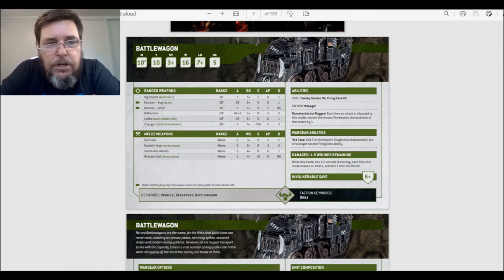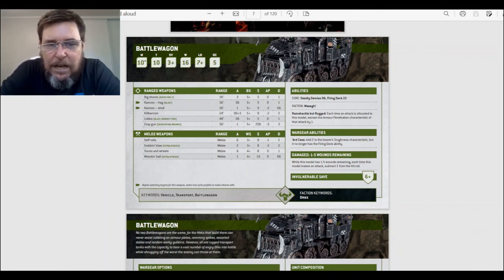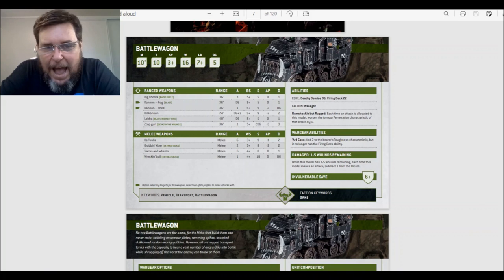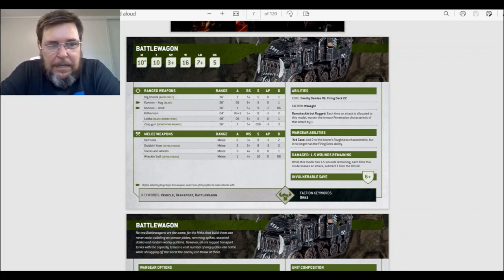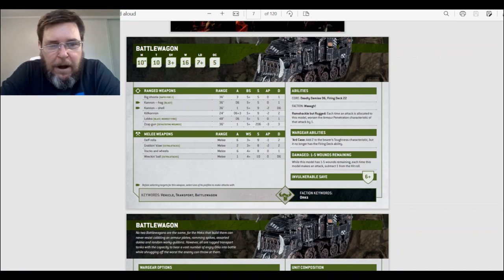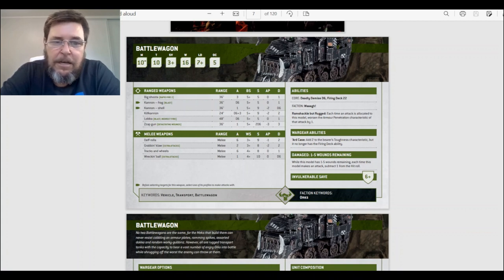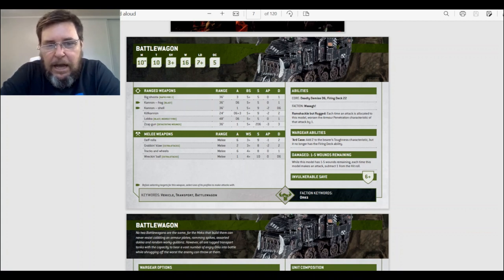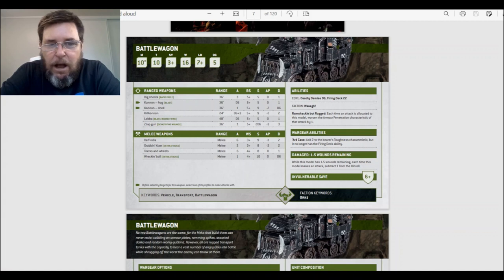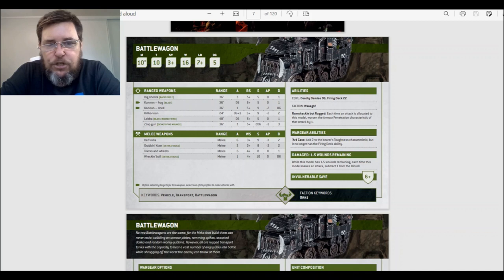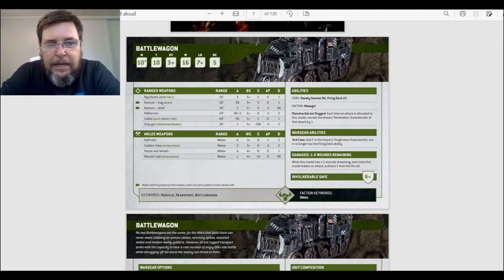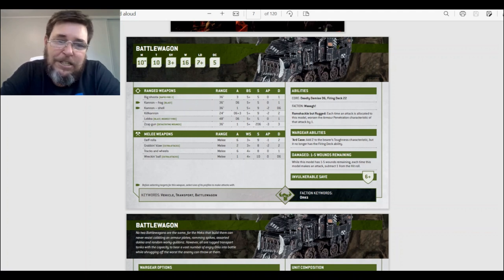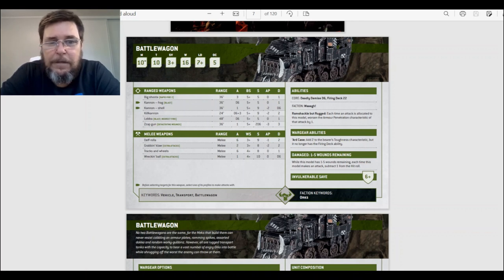The ranged weapons. The big shooters—rapid fire 2, range 36 inches, three attacks, strength 5, damage one. The cannon, you've got two options: it's the frag, the cannon frag—it's blast, D6, ballistic skill 5+, strength 5, no AP, one damage. And the cannon shell—one attack, ballistic skill 5+, strength 9, neg 2 AP, D6 damage. And the kill cannon, which I quite like. It's only 24 inches, it would be nice if it was 36 inches. But it's attacks D6 plus three, so you're going to get at least three to start off with. This is quite nice. Ballistic skill 5+, strength 9, neg 2 AP, damage 2. Yeah, I like that. But you're going to have to get a bit closer.